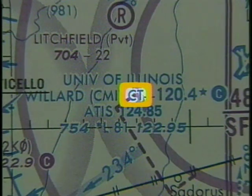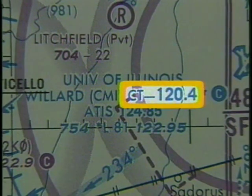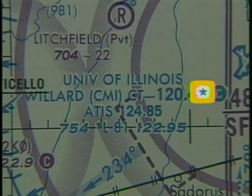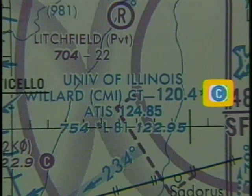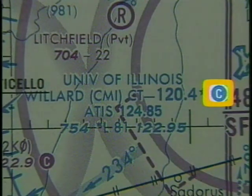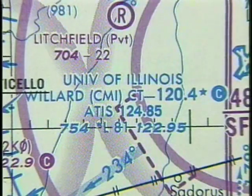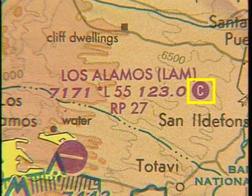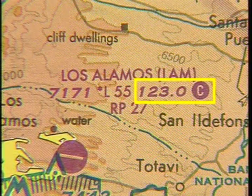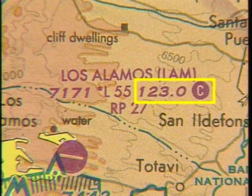CT indicates there is a control tower at the field with a primary frequency of 120.4. The star means that the tower does not operate continuously. The C symbol in the filled-in circle indicates that you should use the tower frequency as the common traffic advisory frequency, or CTAF, when the tower is not operating. The C symbol is also used to show the CTAF at airports without a tower — in this example, the CTAF is the unicom frequency.